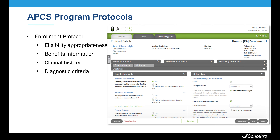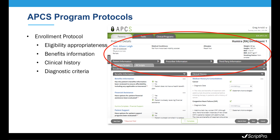The enrollment protocol covers the appropriateness and patient eligibility as it relates to the patient's diagnosis. There's a benefits information section with links to co-pay and patient support programs, and clinical information and diagnostic criteria pertinent to the program. You'll notice the patient demographic information displayed at the top of this dialog, showing patient bioinformation, medical conditions, and allergies.